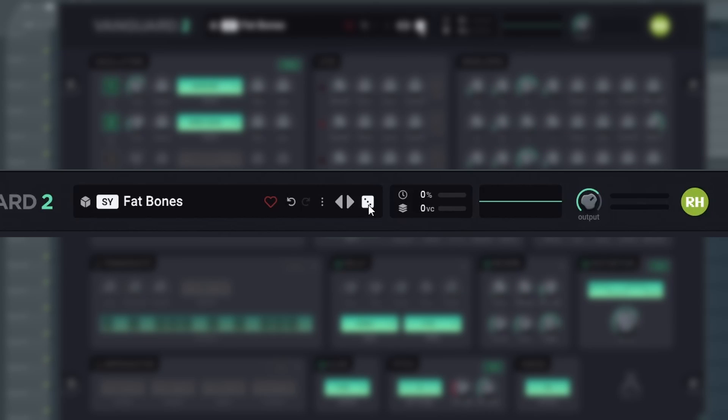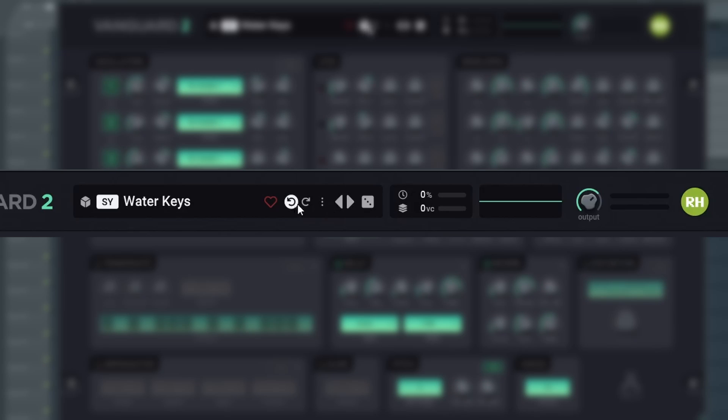Next, you will see the CPU usage and the amount of active voices. Then you have a visualization of the output. You change the style simply by clicking it.